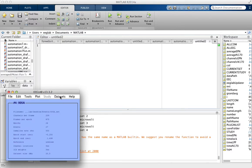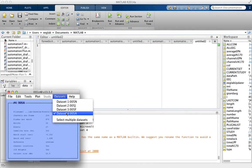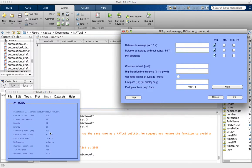We can see the four datasets that we uploaded are all right here, and that we uploaded four. To do the plot, we go Plot > Sum/Compare ERPs.